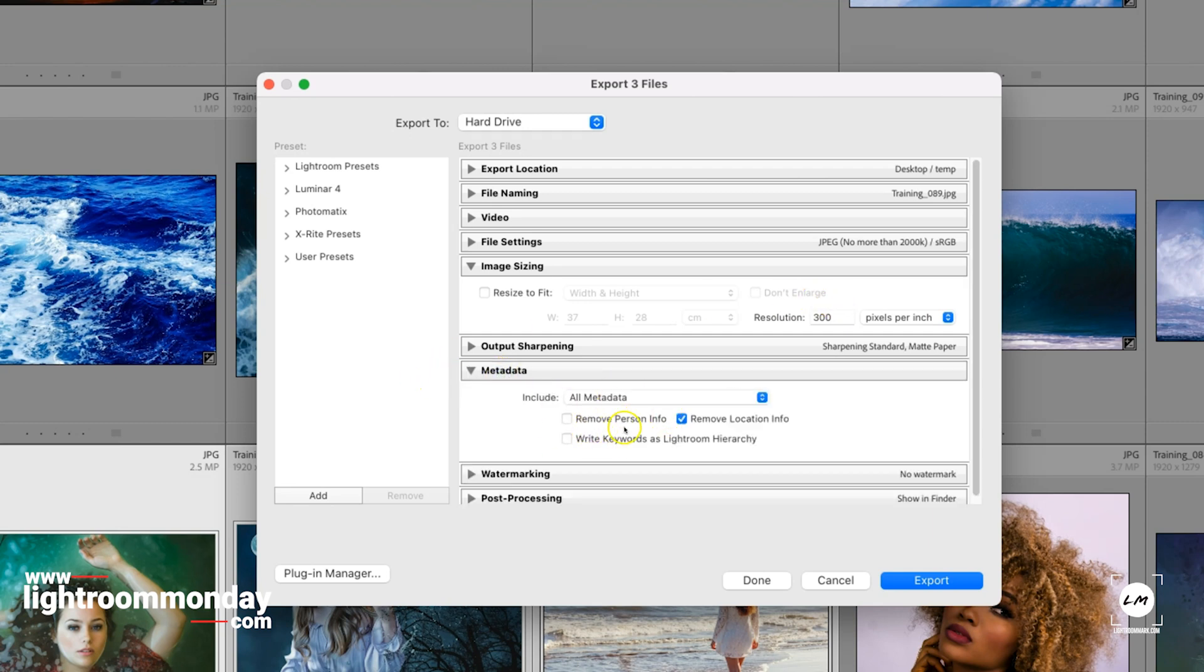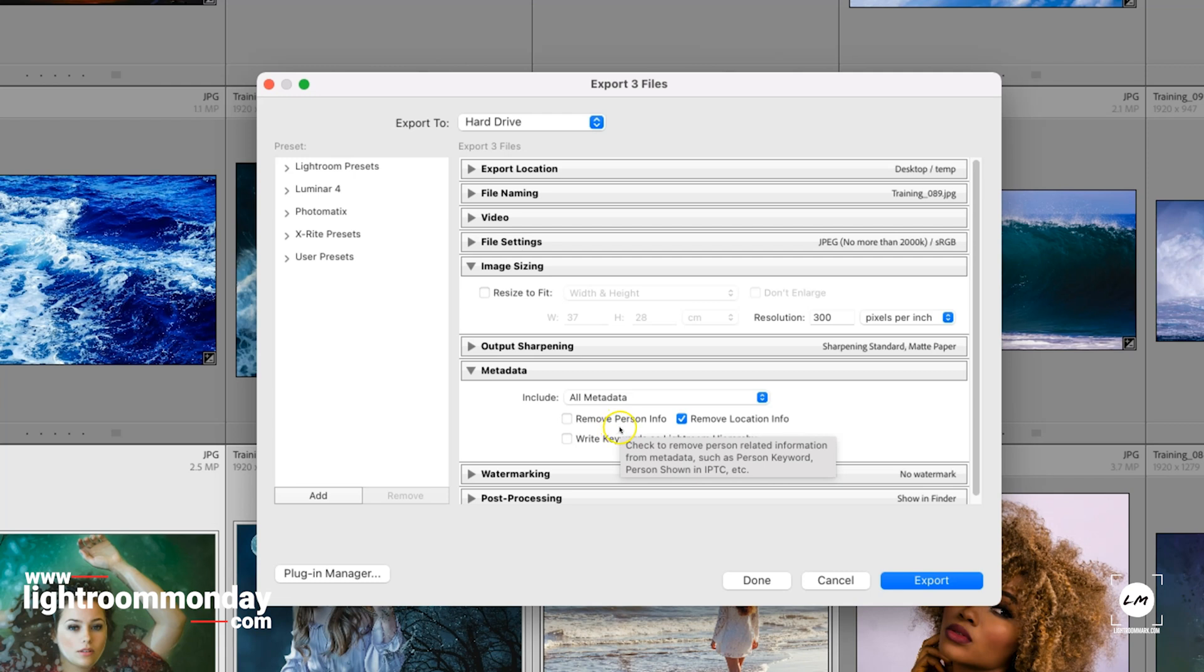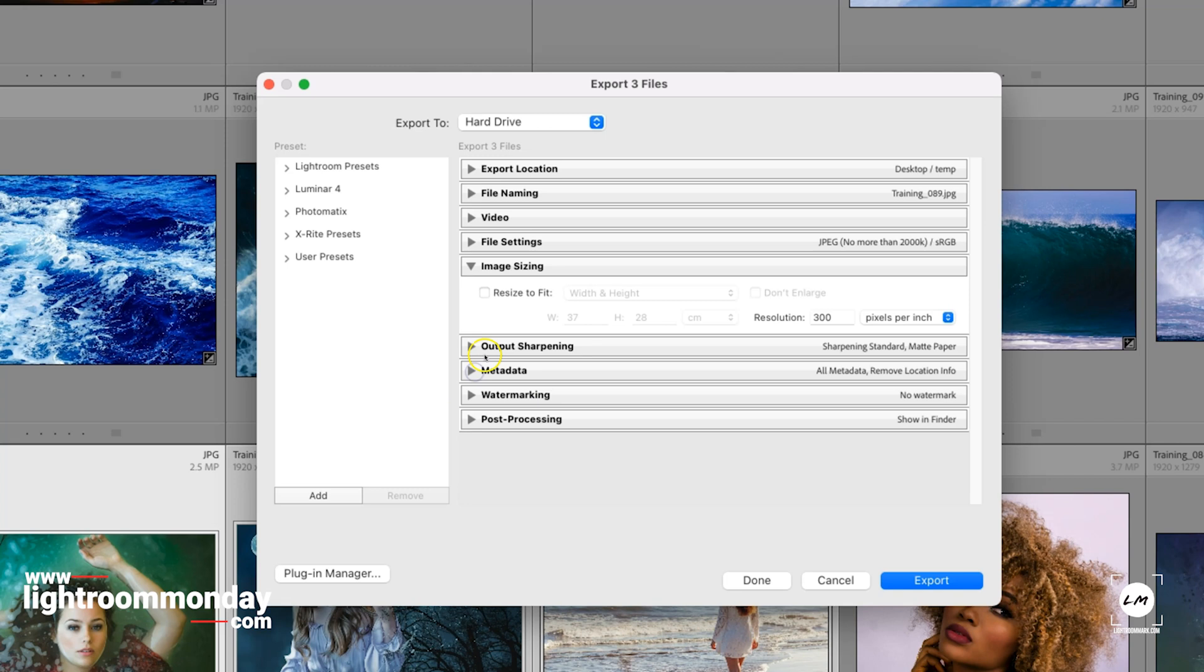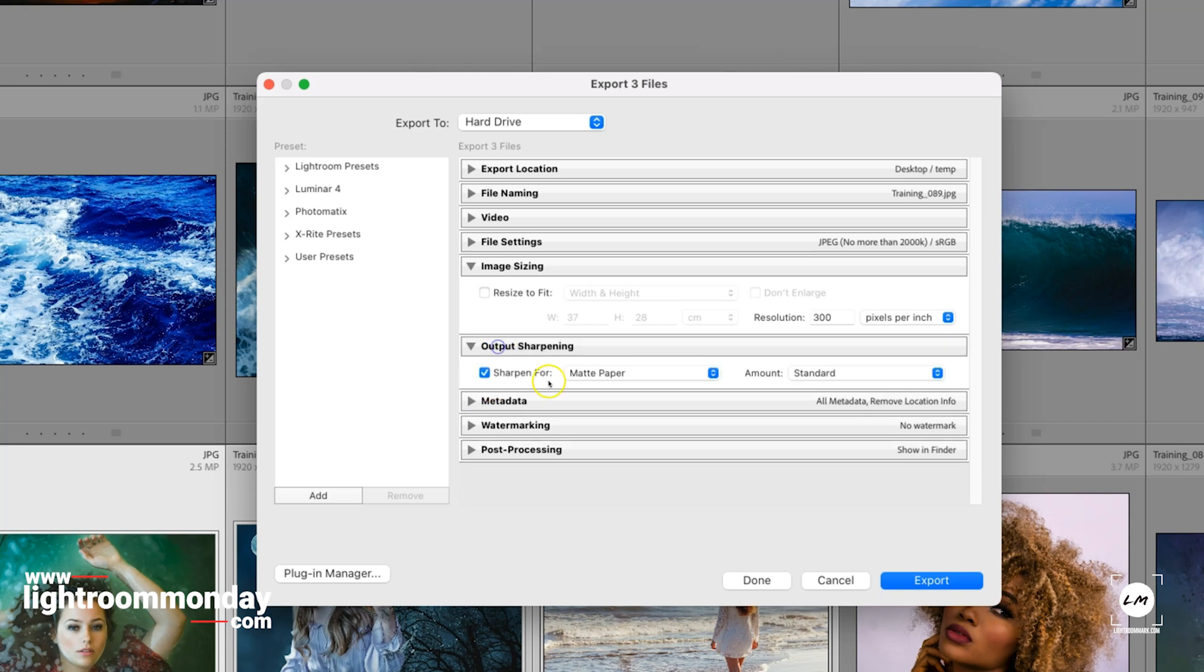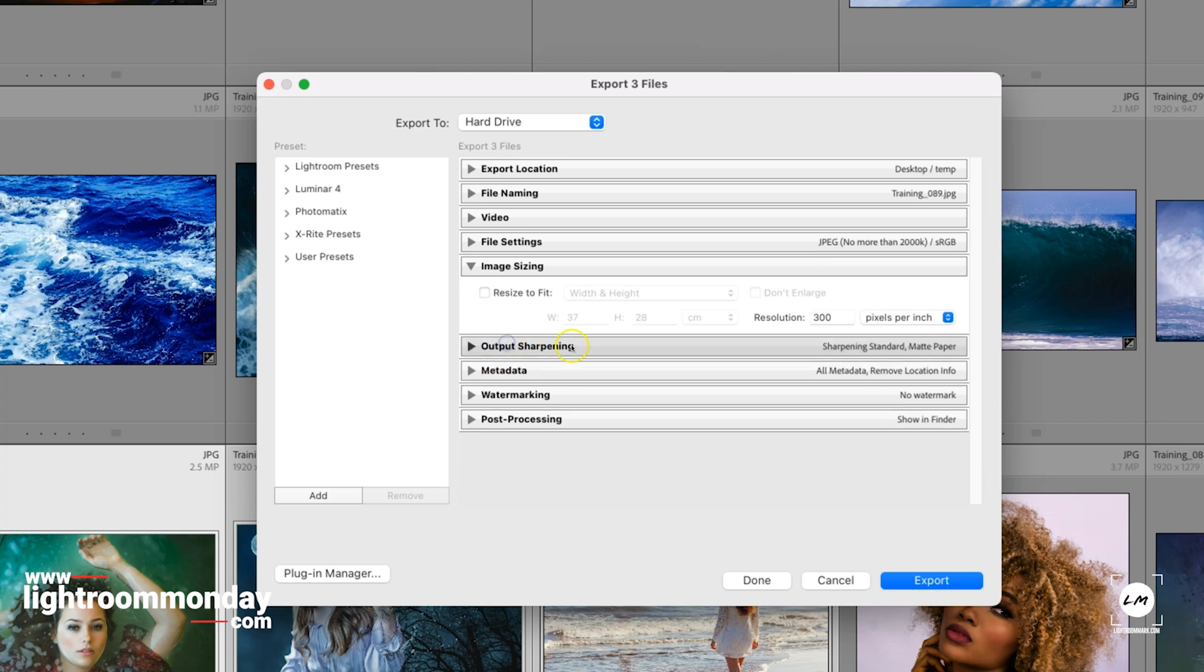For metadata, you might want to remove your personal data or not, or remove the location if that is sensitive. Sharpening I leave on matte, usually standard. It's a personal choice.